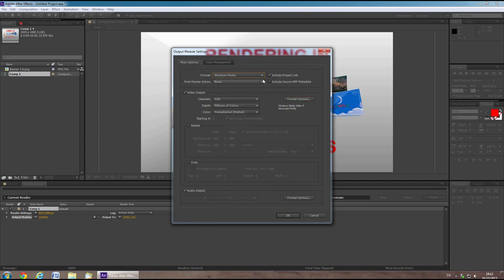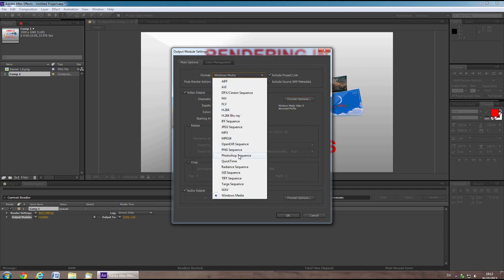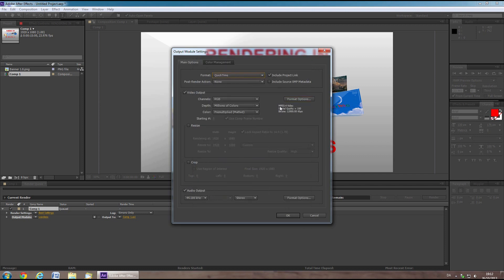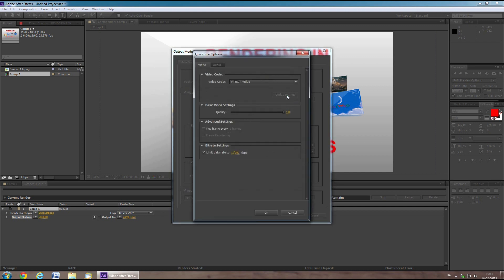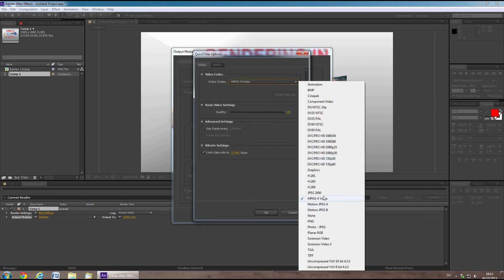You can also use QuickTime format. QuickTime comes with a lot of format options. You should either use MP4 or H.264 for optimal results.